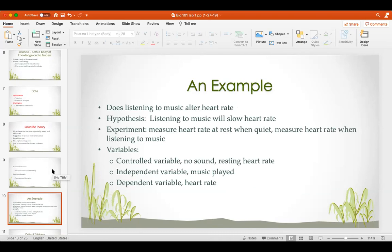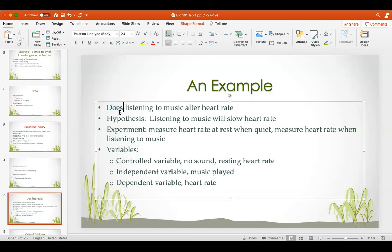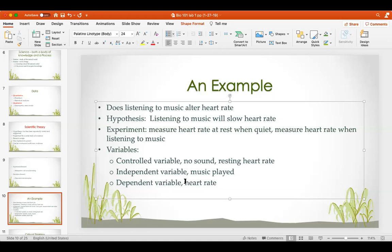An example to tie it all together: Does listening to music alter the heart rate? That's the observation and question. The hypothesis is: listening to music will slow the heart rate. The experiment measures heart rate at rest in quiet and then while listening to music. The controlled variable is the resting heart rate with no music — the baseline. The independent variable is when music is played. The dependent variable is the heart rate, because that is what changes.